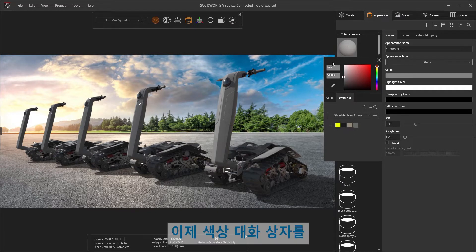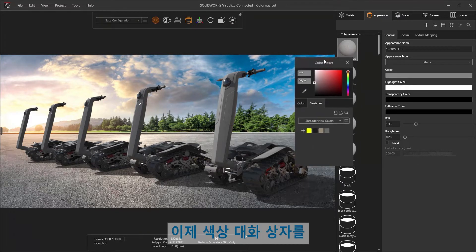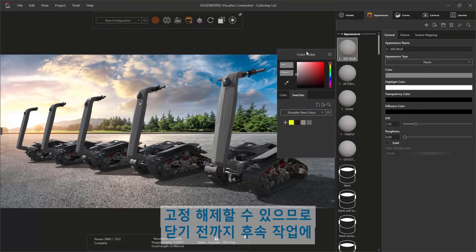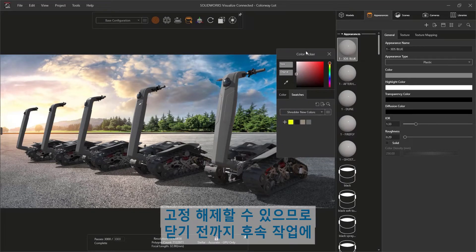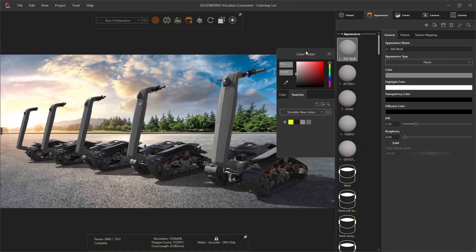The color dialog now undocks and remains available for subsequent actions until it is closed.